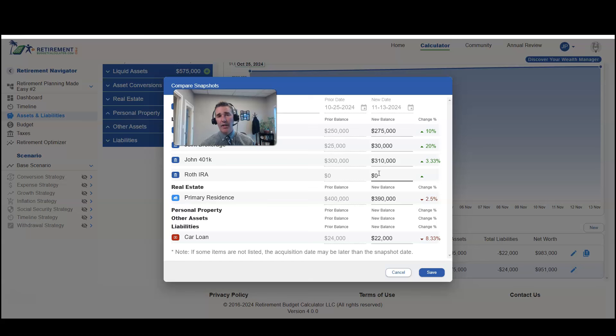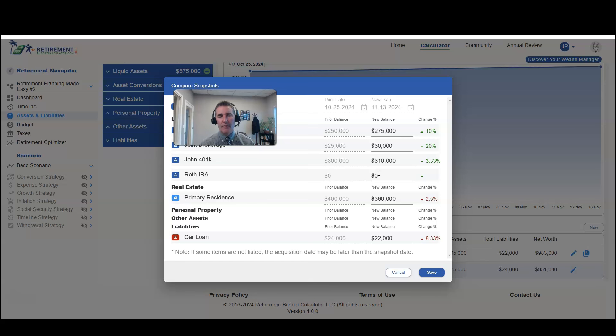Now on tracking your net worth, I think it's kind of fun to do on a monthly basis. But on tracking your budget, if you did that once a year, I think that would probably be adequate. I hope you find this helpful and enjoy the new features of the Retirement Budget Calculator. Thanks so much.